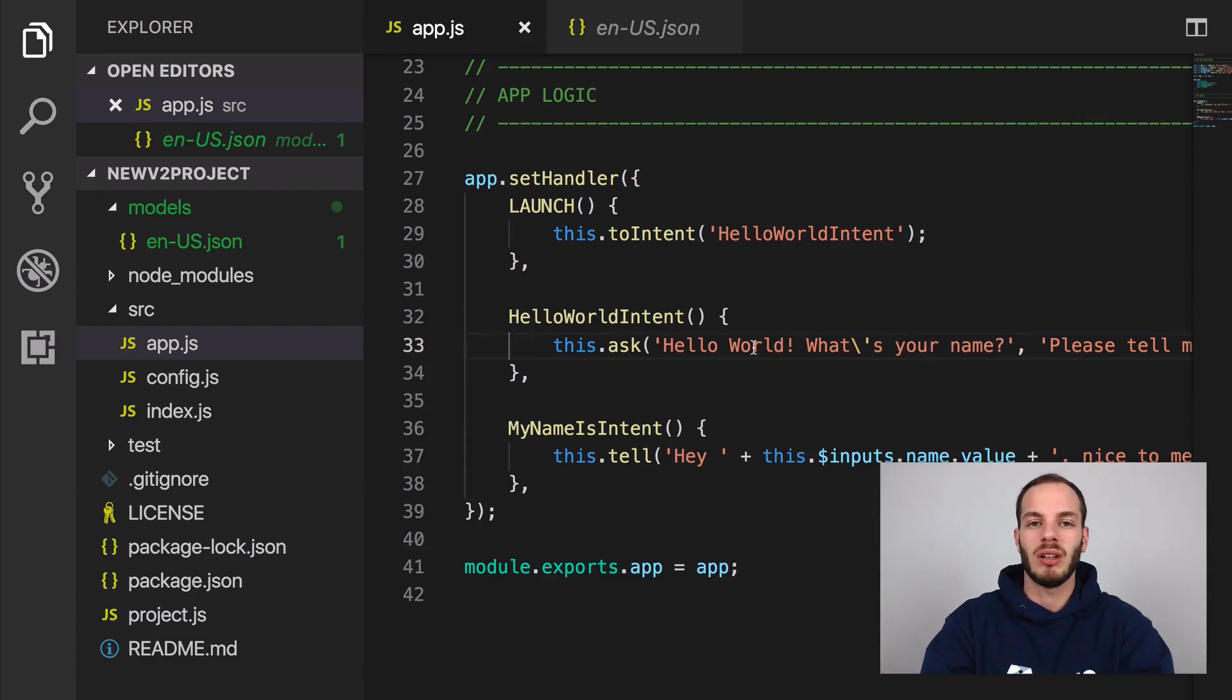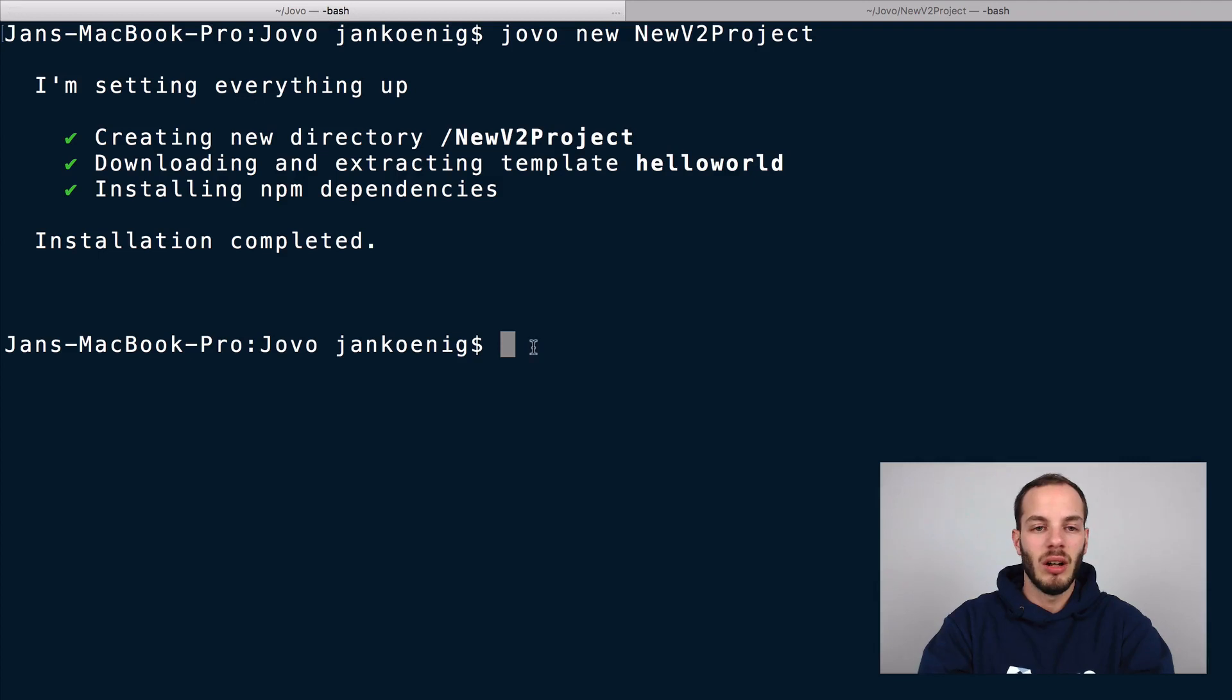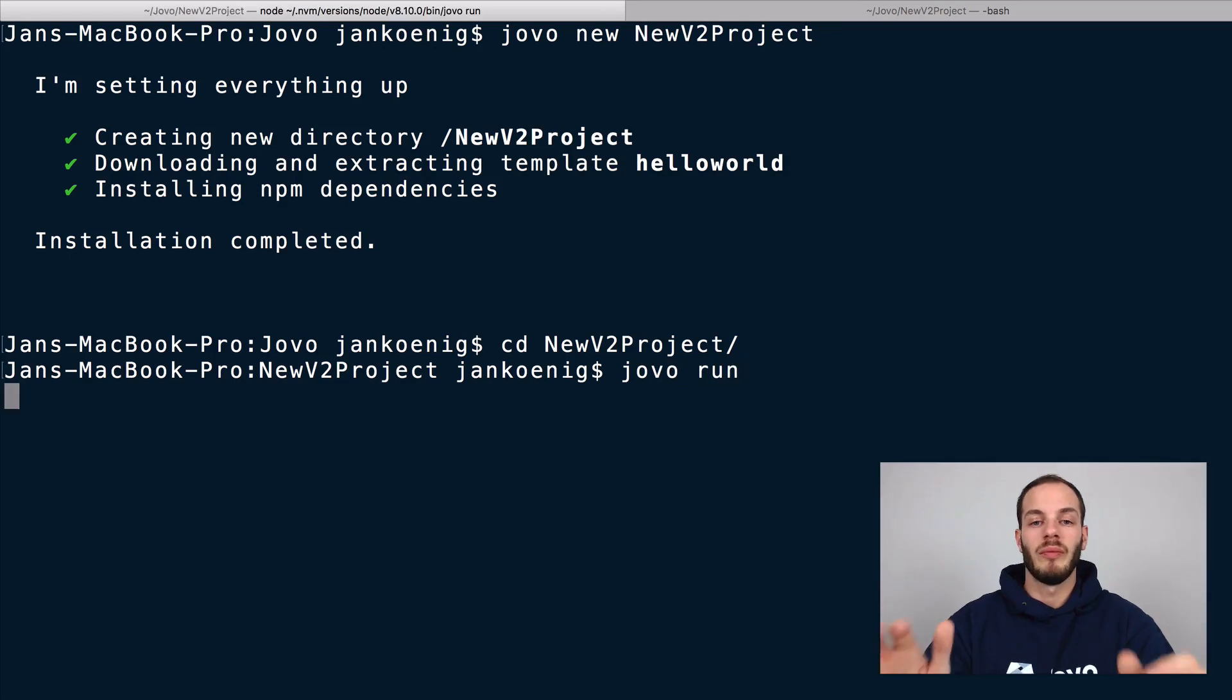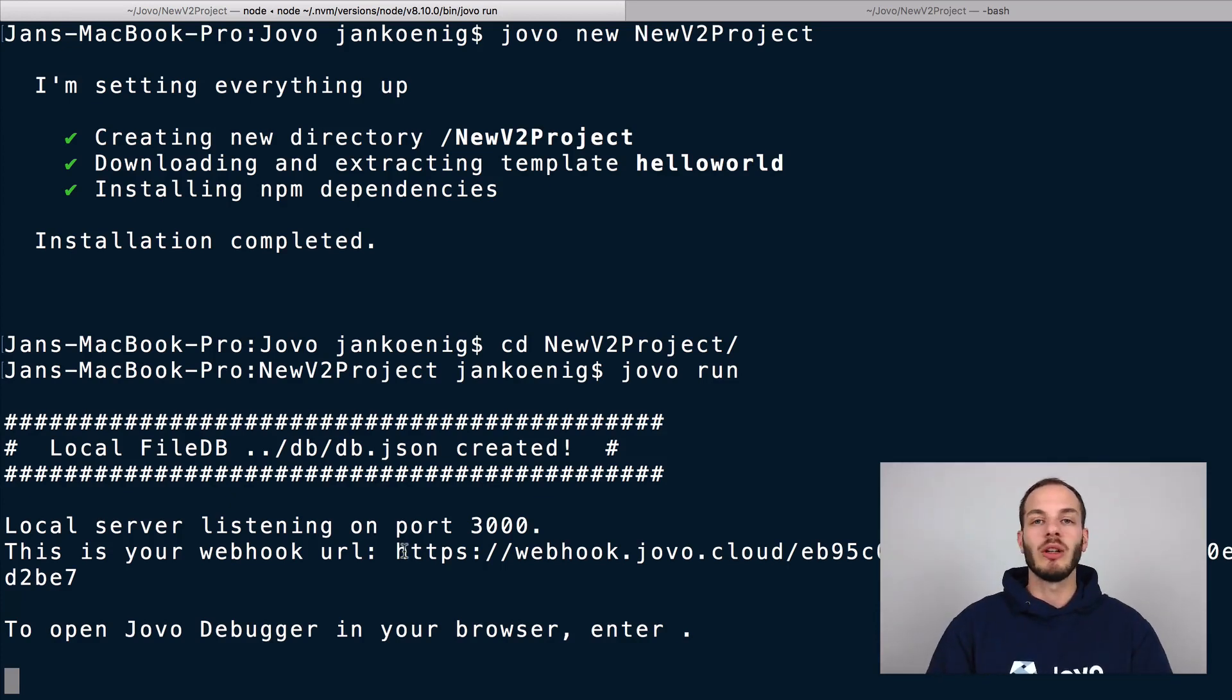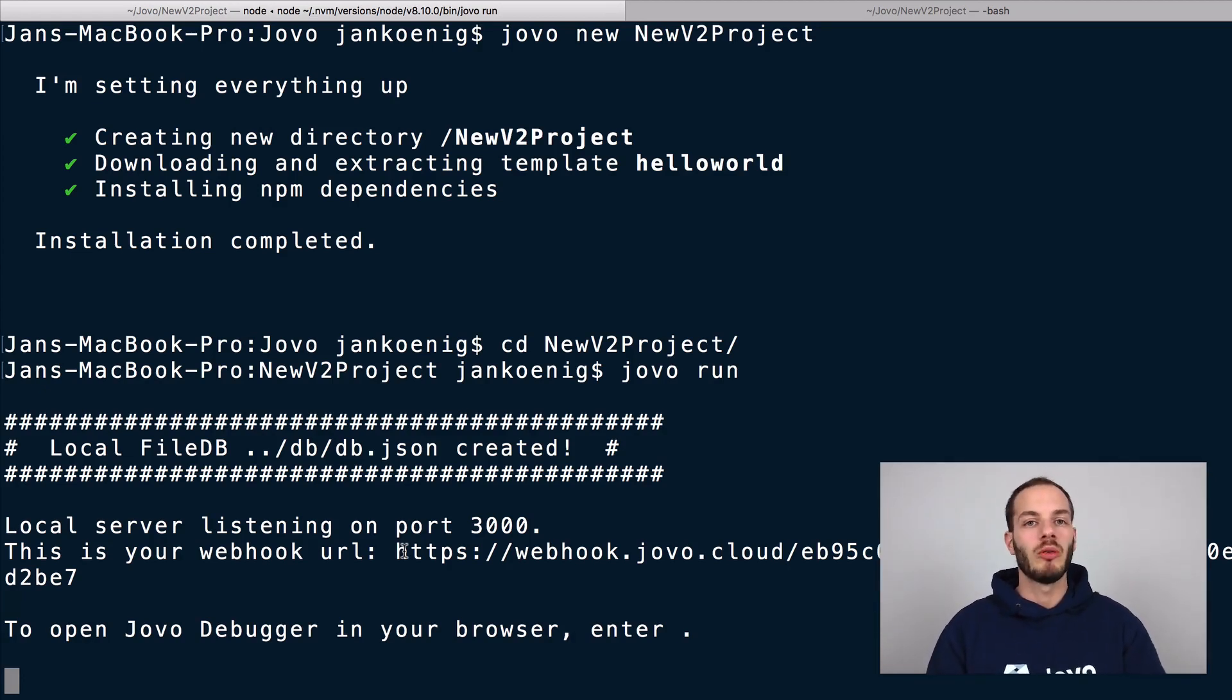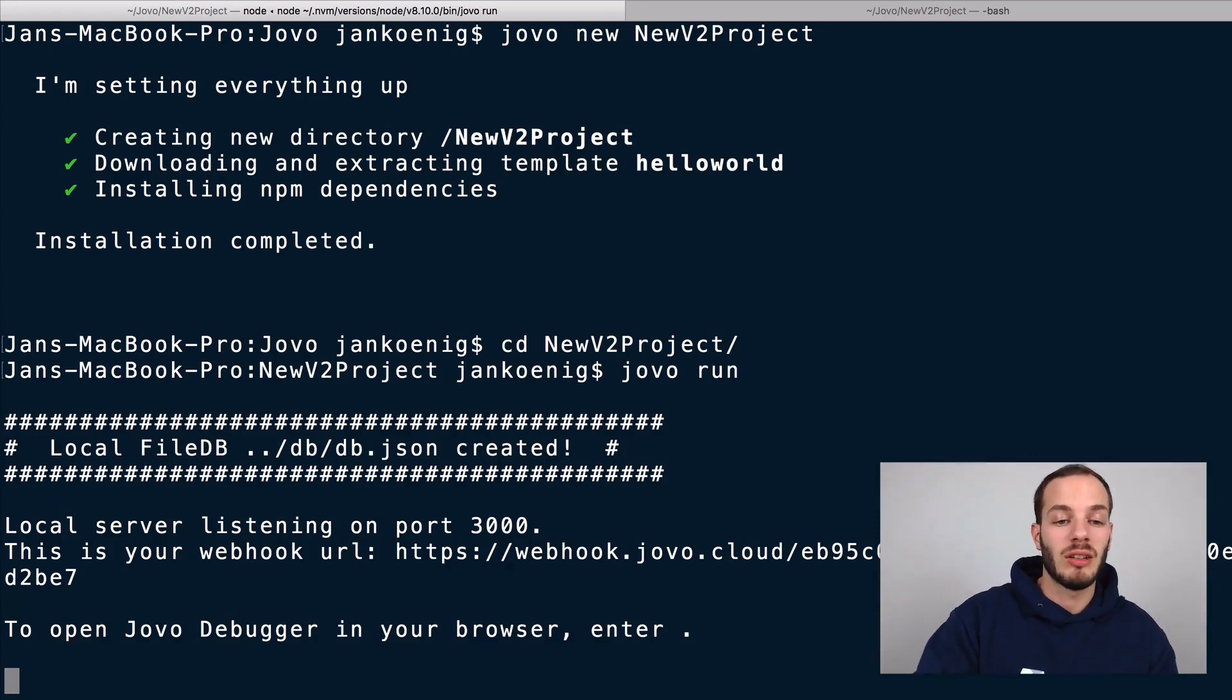So if I am triggering a Hello World intent, is it asking me for the name or is it not working? And so we built a tool for this that makes it very easy to do local debugging. It's called the Jovo debugger. After the NPM dependencies are installed, we can go into this project here and use a command called Jovo run.